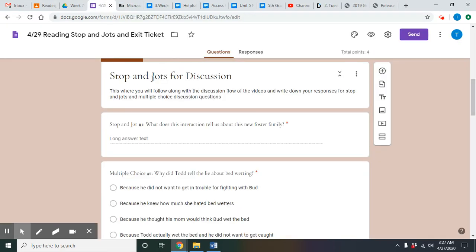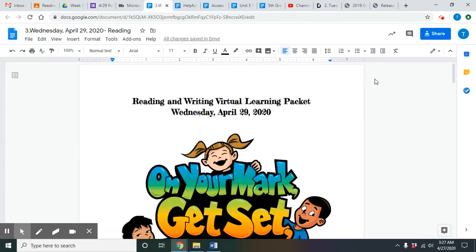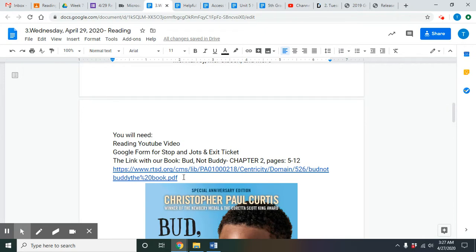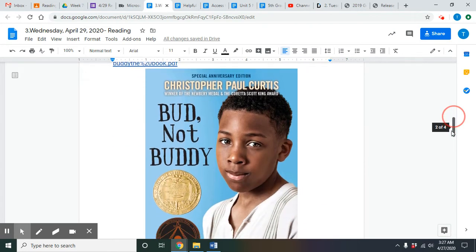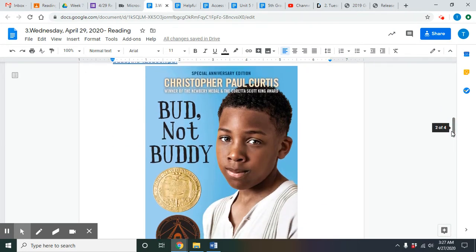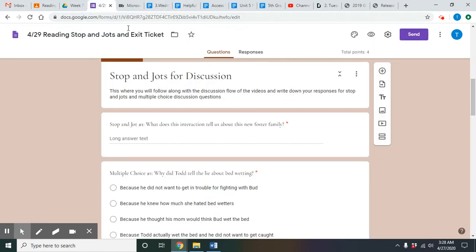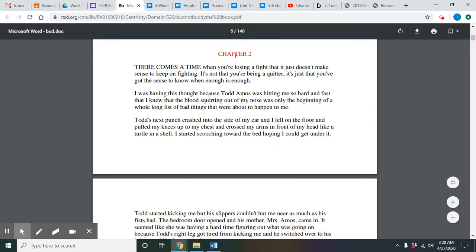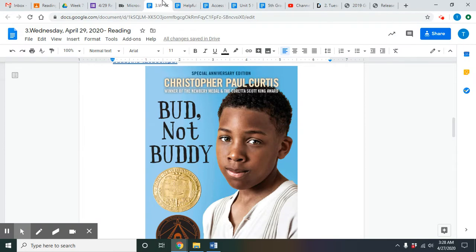The book is Bud, Not Buddy, and then, of course, the stop and jot and ticket Google form. On this, it also gives you the link to the book and then what pages we're going to be reading and, of course, what you will need in order to be successful in today's class. So go ahead and pause the video and make sure you have all three of these tabs open. You can start right to chapter two because that's where we'll be beginning today.